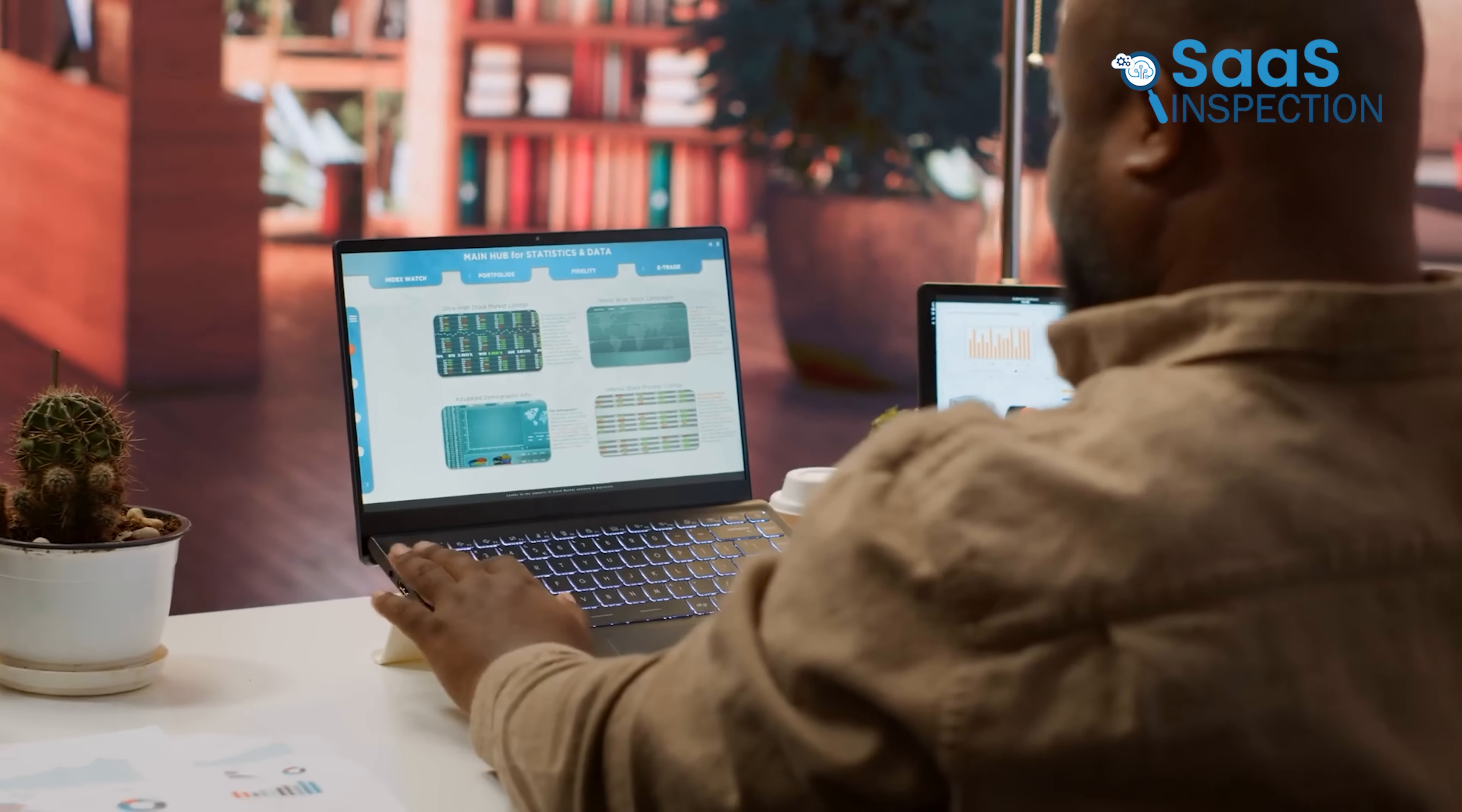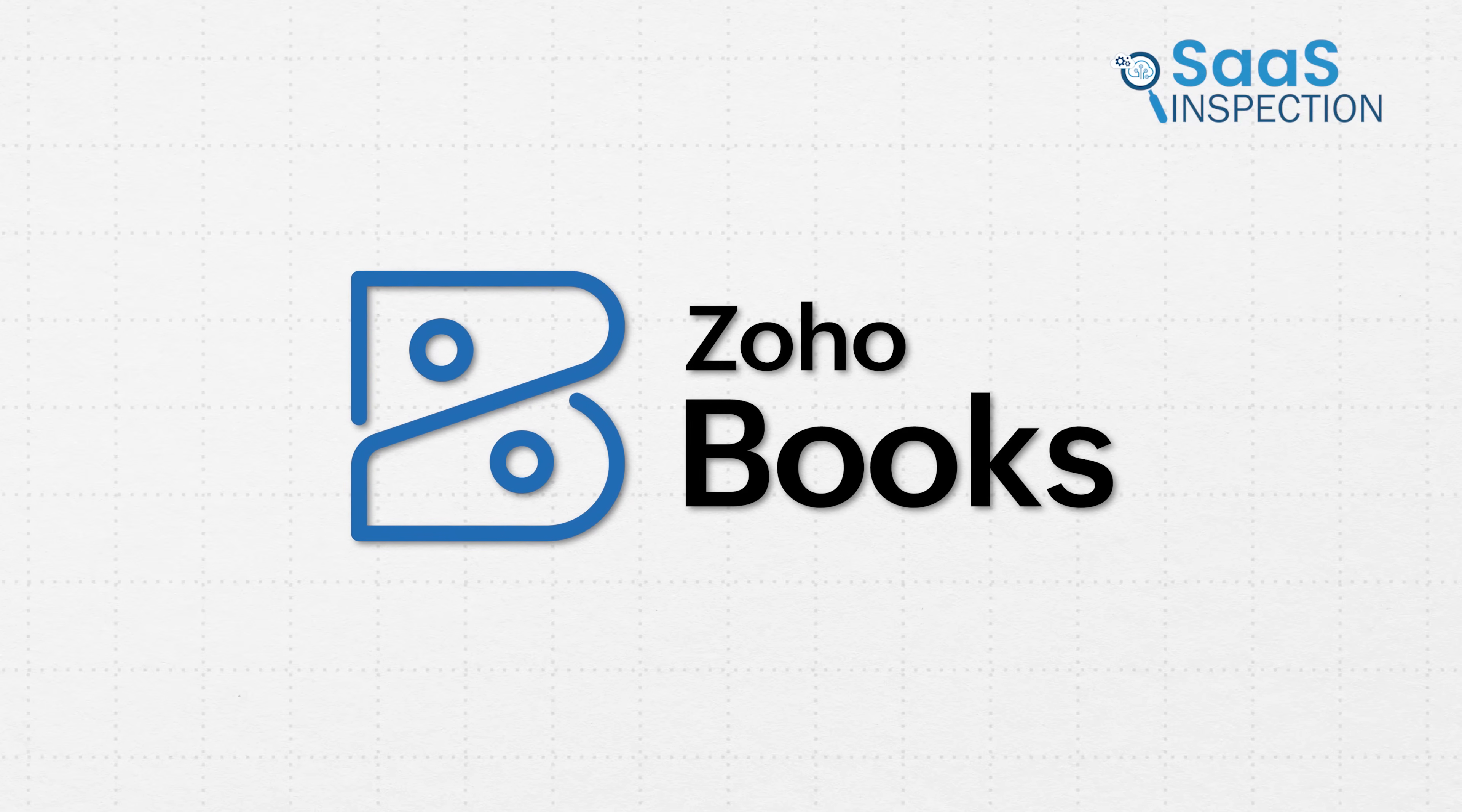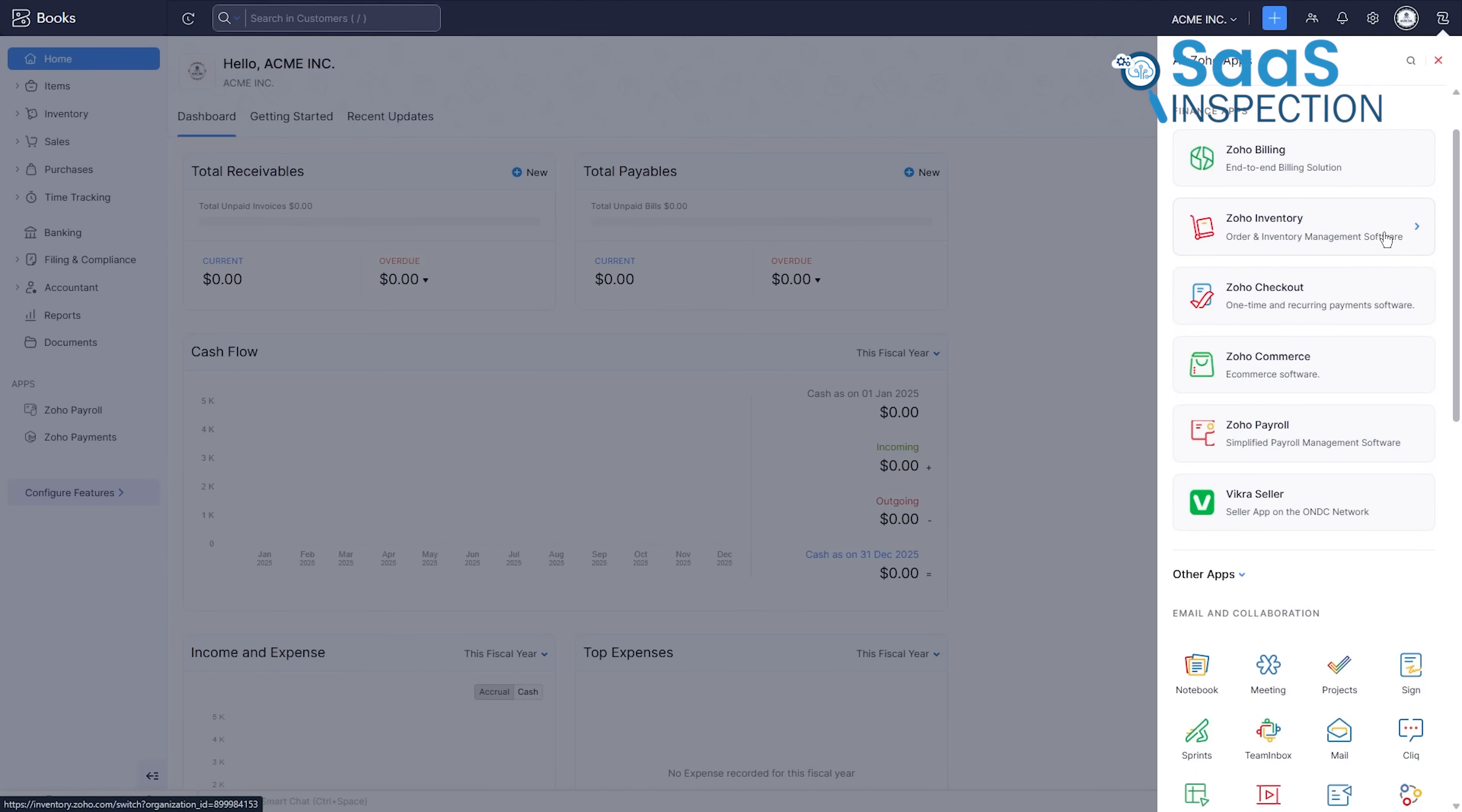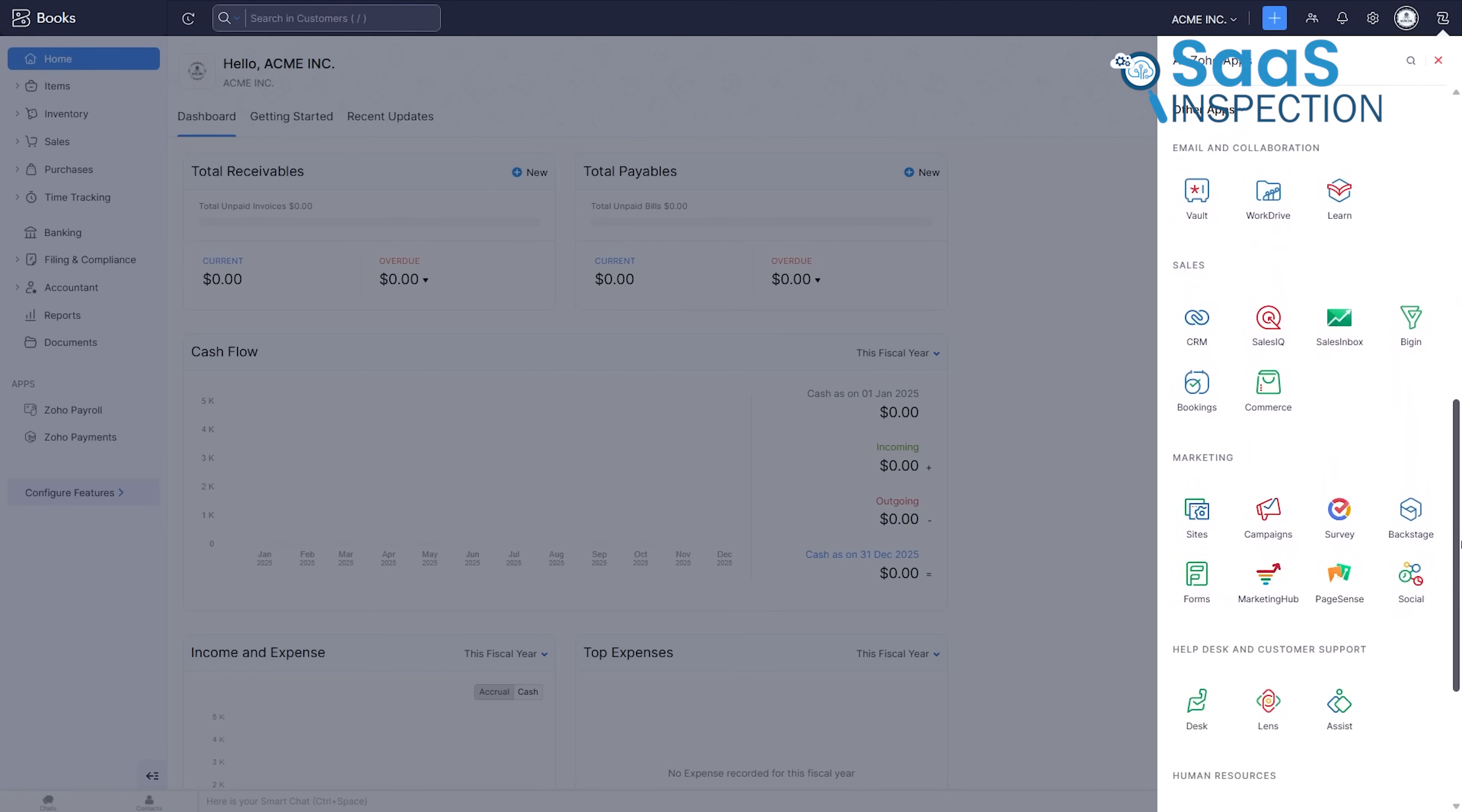Choosing an accounting tool isn't just about features. It's about finding a partner that reduces friction and anxiety. Zoho Books proves itself to be that partner by consistently focusing on the real world pain points of the small business owner. But its most significant advantage lies in its DNA as part of the Zoho ecosystem. When you use Zoho Books, you're not just buying an accounting tool. You're tapping into a platform.